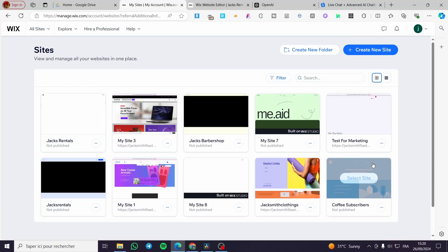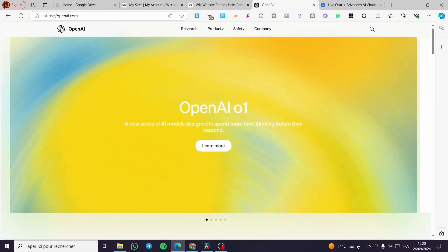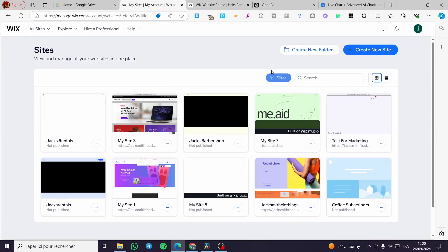How to integrate ChatGPT with Wix. Hello guys and welcome to this new tutorial. Today I'm going to show you how easy it is to integrate your favorite OpenAI app, which is ChatGPT, within your Wix website. It is very easy and very simple. All you need to do is follow the tutorial from the beginning till the end and you are going to be good to go.